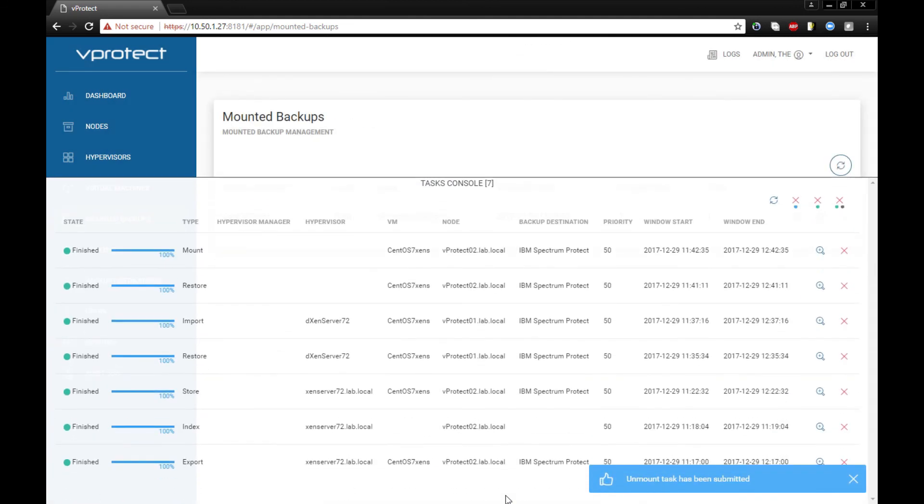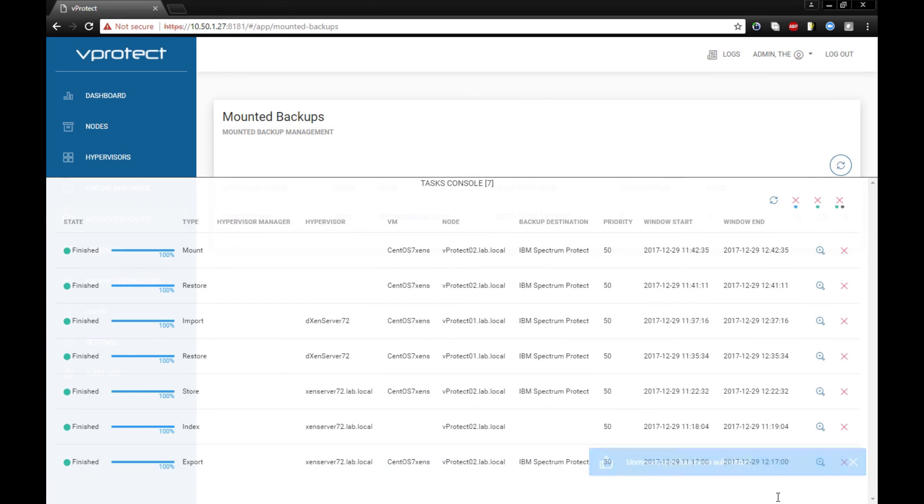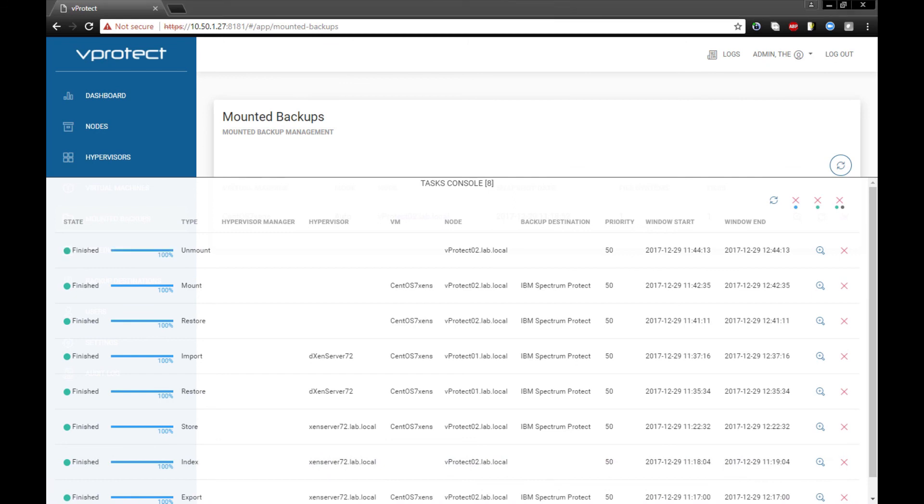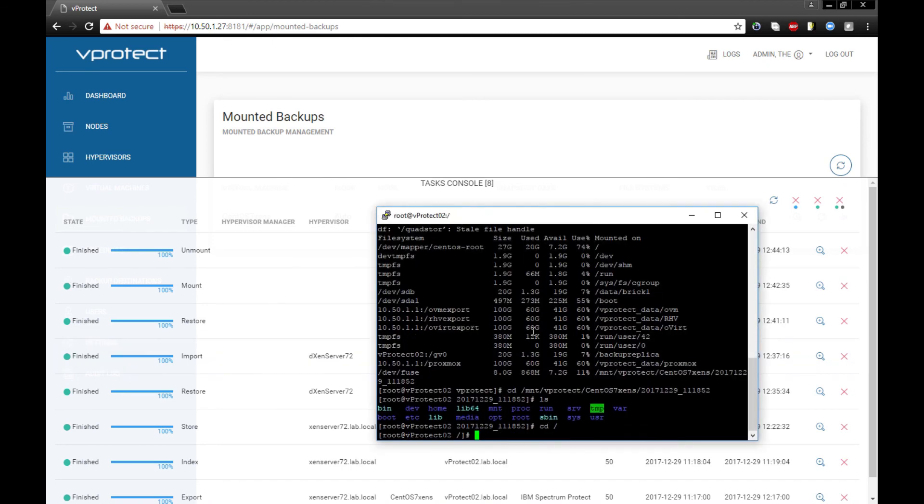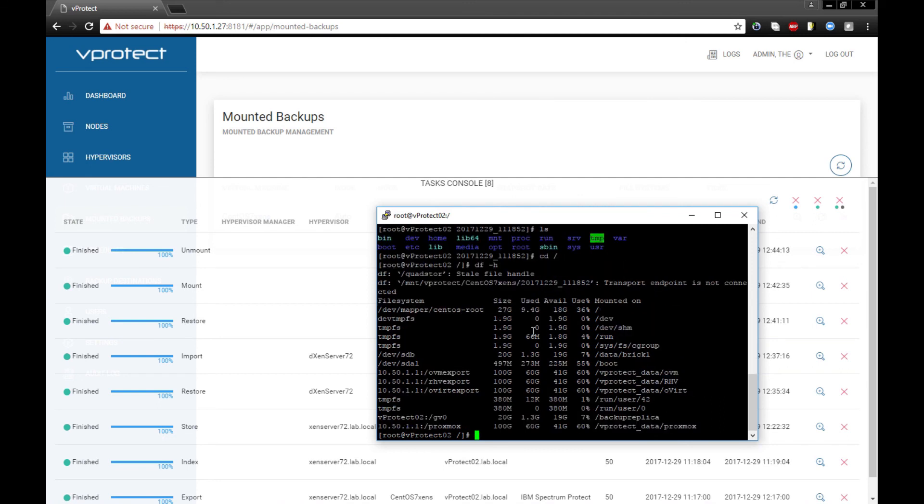So you'll see that this file system will disappear from the node file system. Exactly, so unmounted - it's working properly.